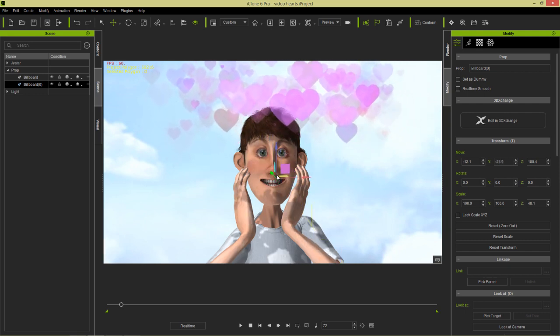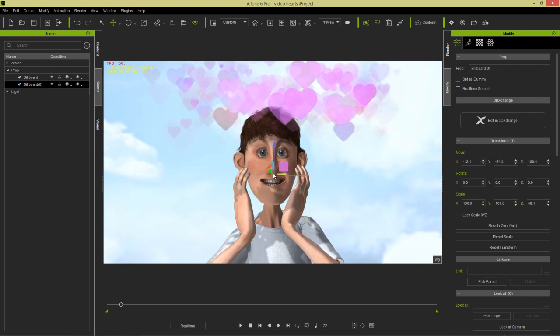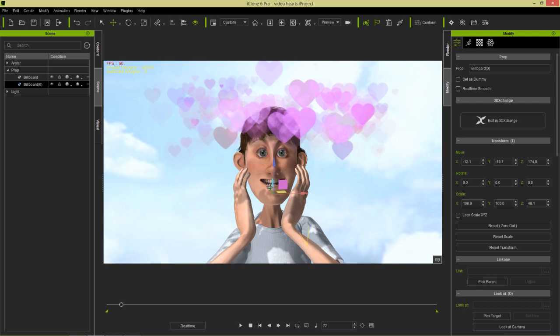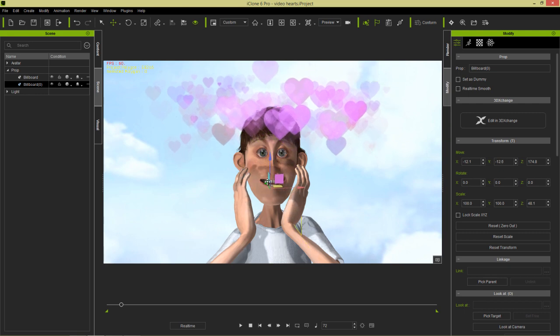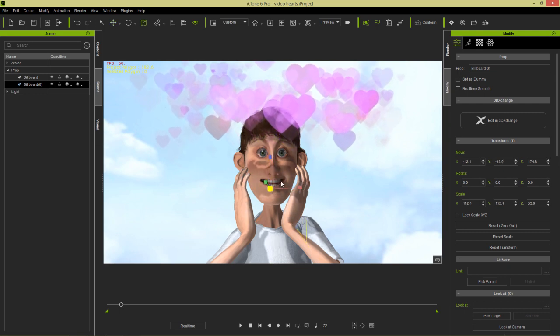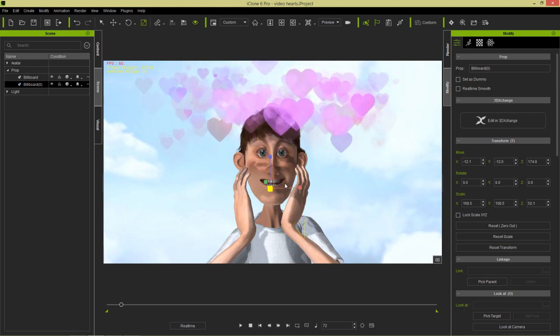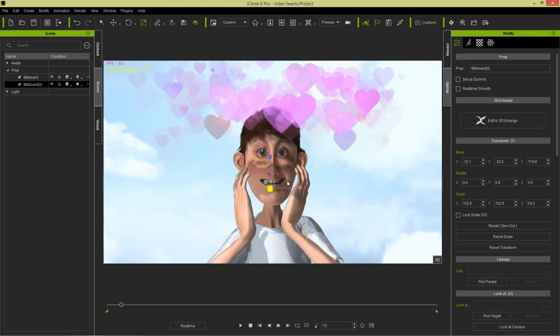Now notice as well that the hearts are casting a shadow on our character's face. So obviously if we didn't want these hearts to be too realistic and casting a shadow, I'm going to position them here. I can also press the R hotkey and scale them up a little bit if I'd like, or scale them down, scale them up. I think just something like that.